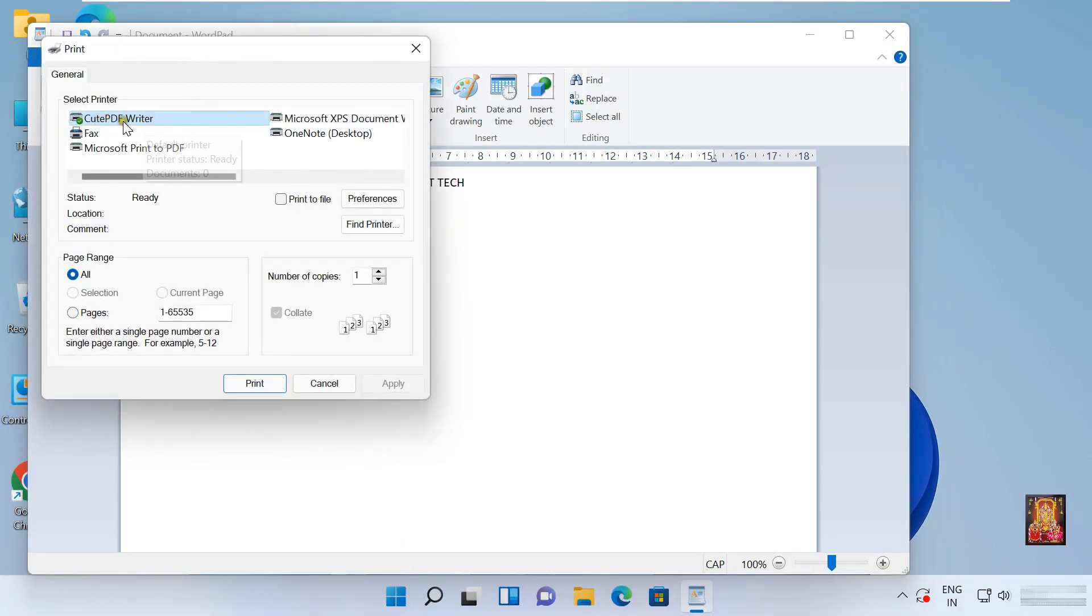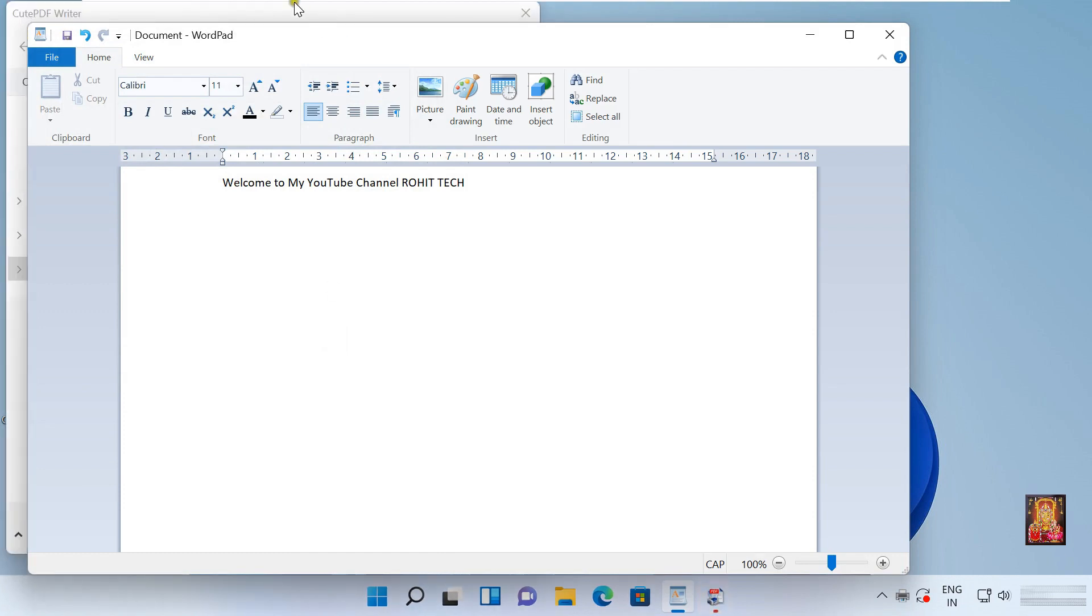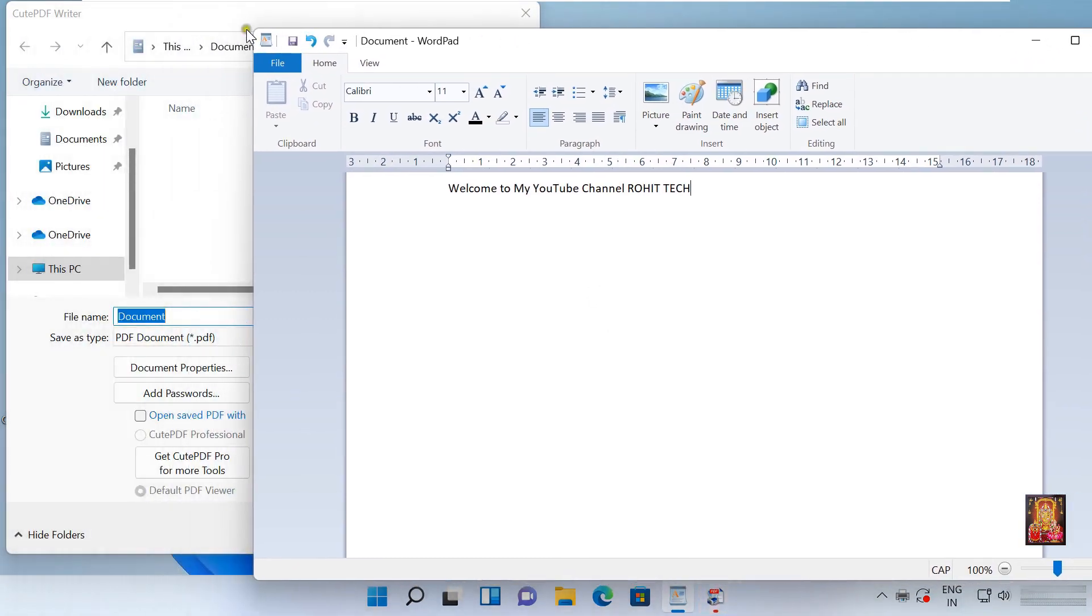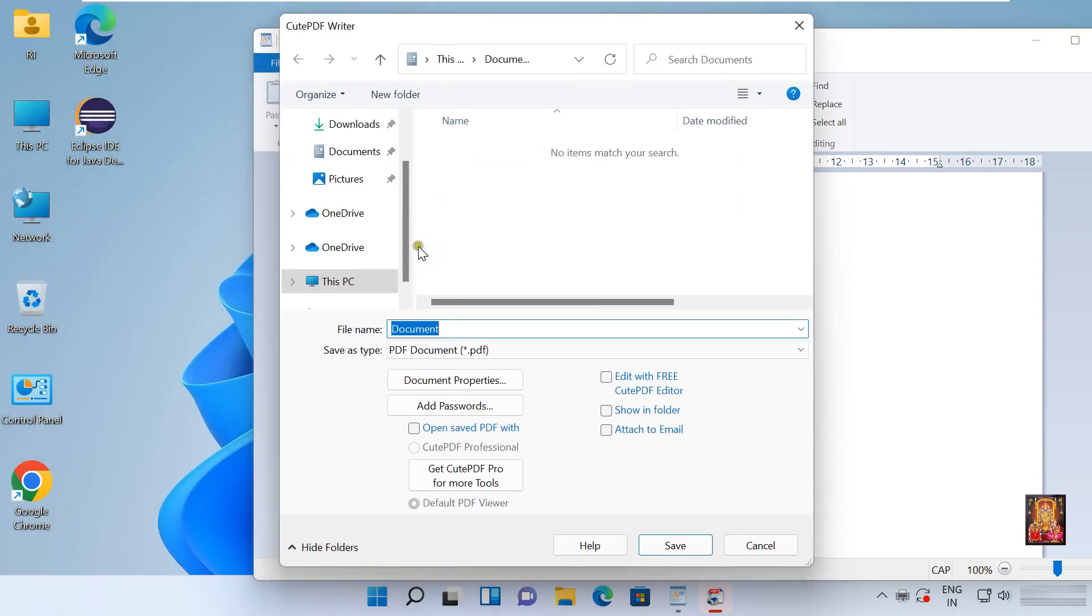Select CutePDF Writer as printer. Click print. CutePDF Writer has converted it into PDF.